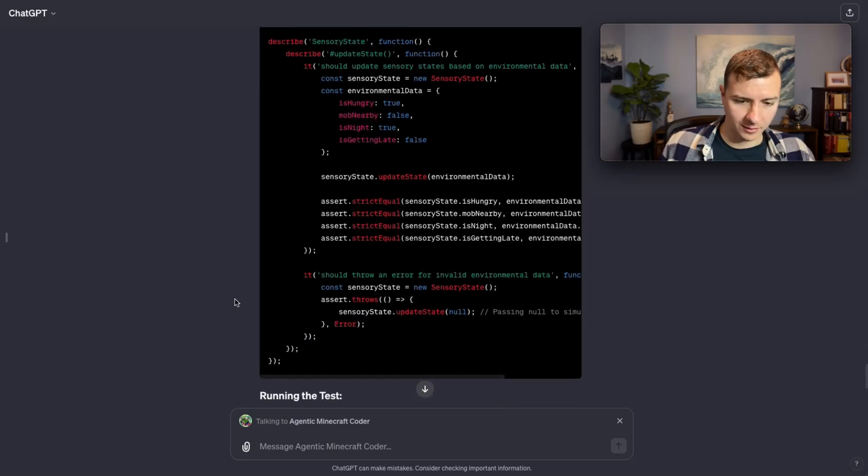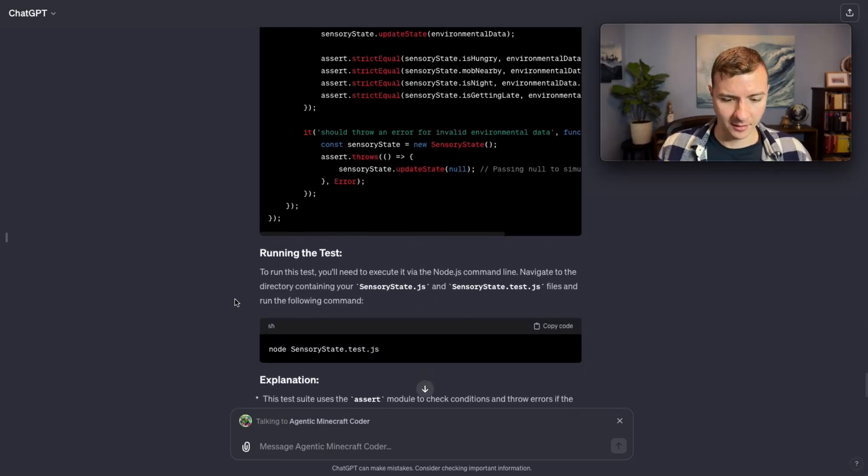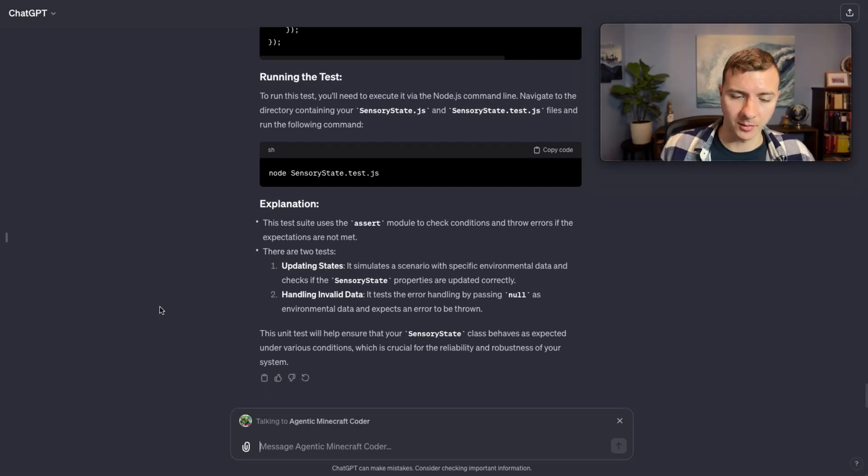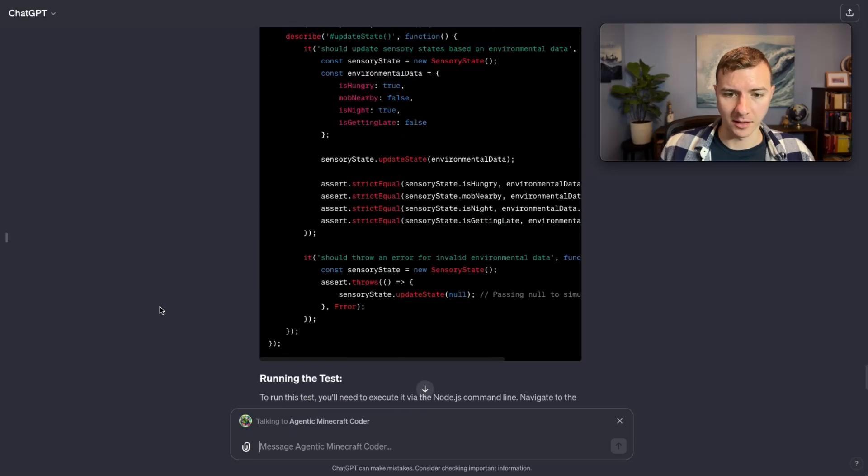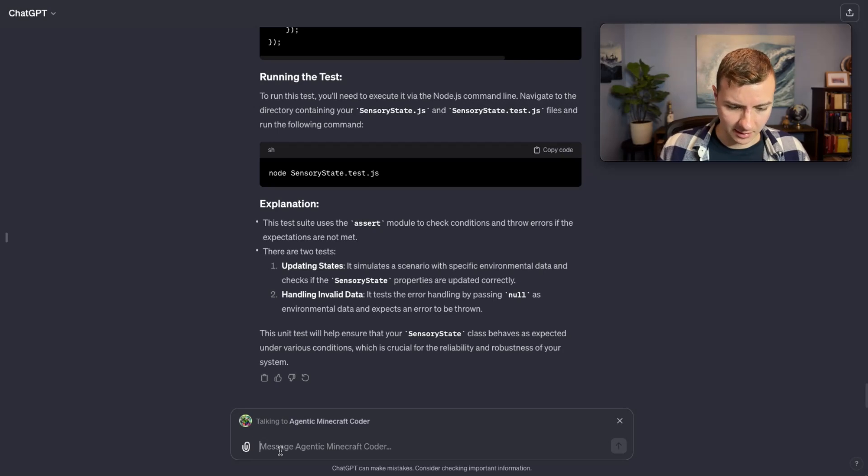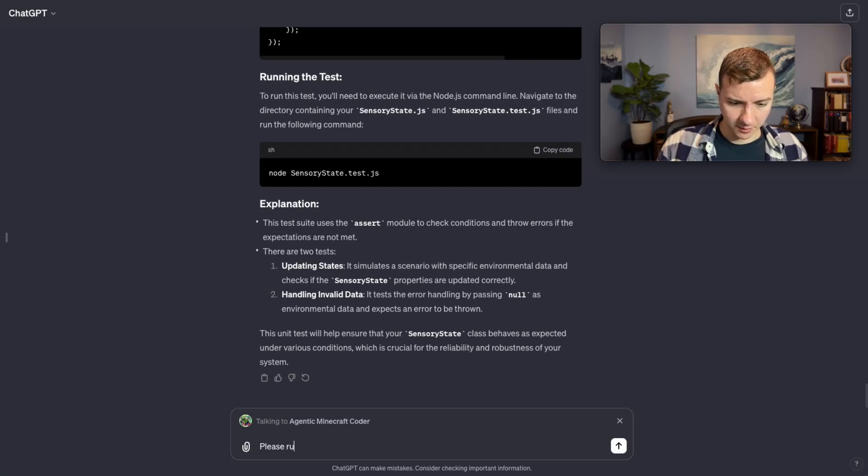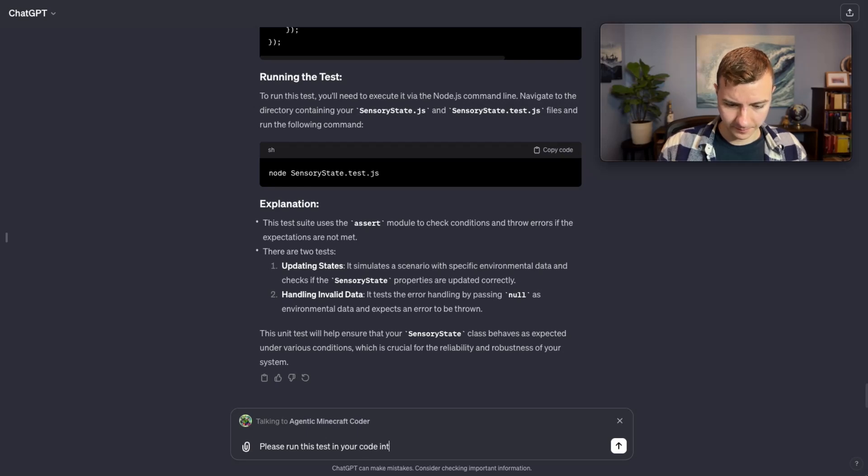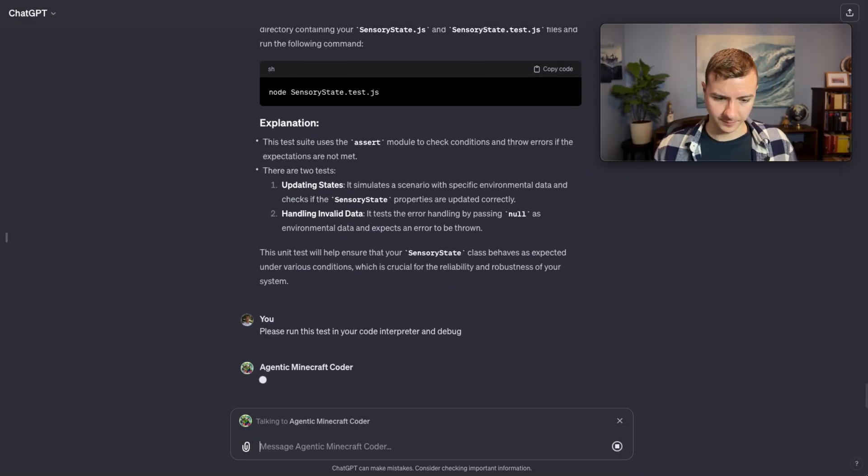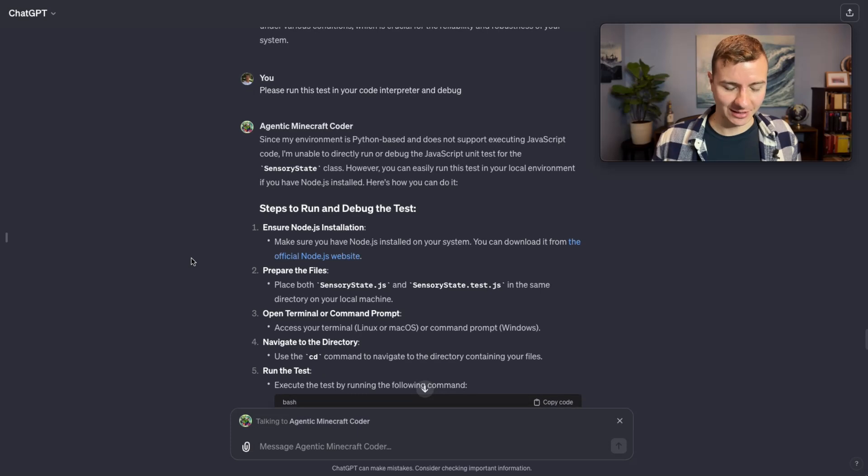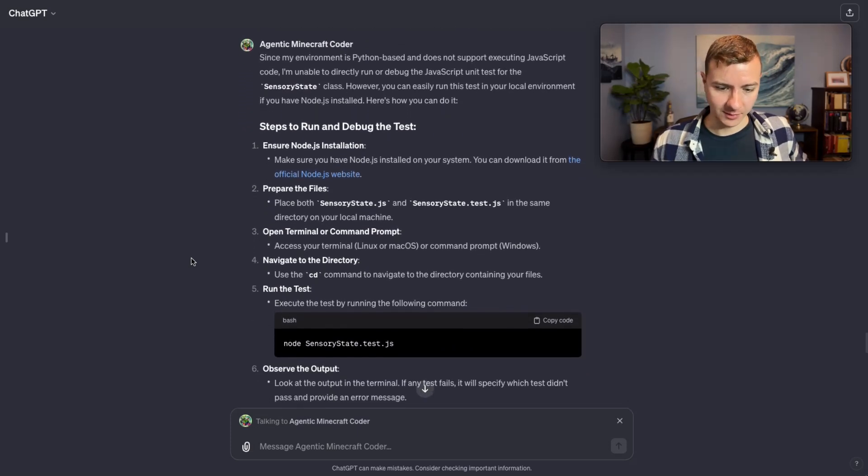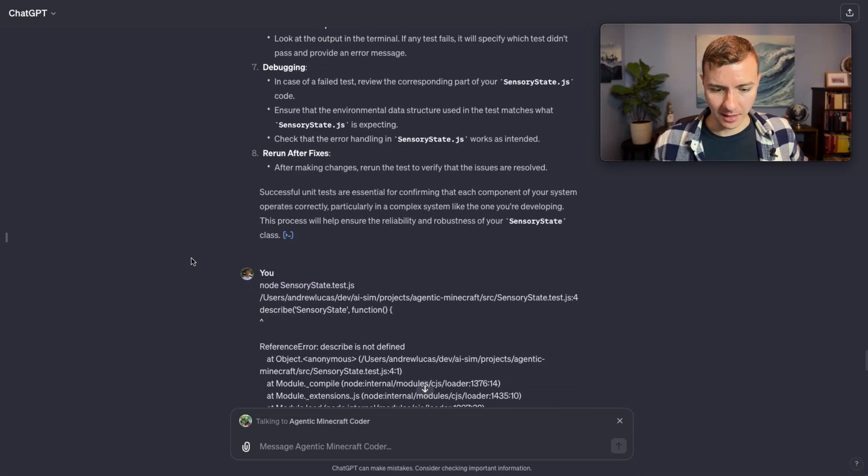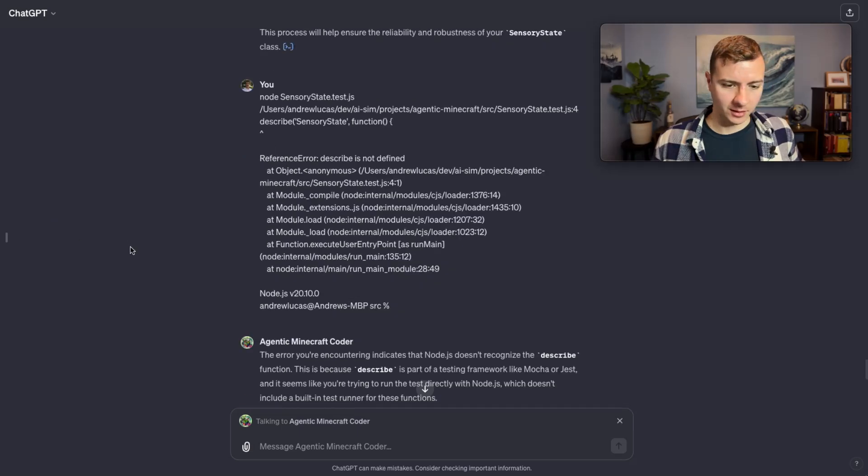Rather than pasting in the output, which sort of puts me in the loop, I'm going to see if it will run this code in its internal code interpreter and figure out what the issue is for itself. I'd rather it be able to work through problems on its own rather than rely on me for the testing. So I'm going to say please run this test in your code interpreter and debug. Its response to me was basically: hey dummy, I can't run JavaScript code. Which of course I should have known - its internal environment can only run Python code, so it can't run this unit test.